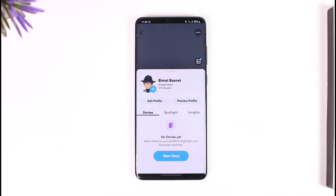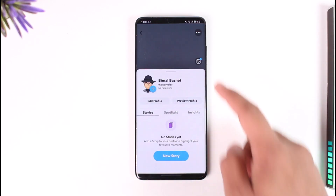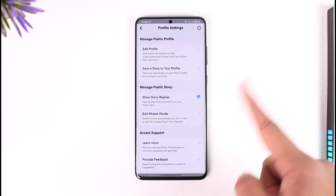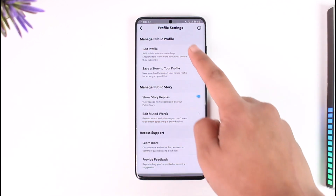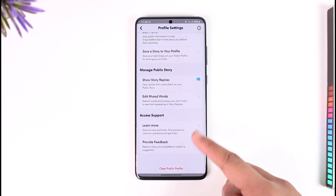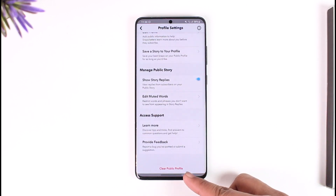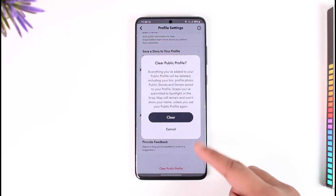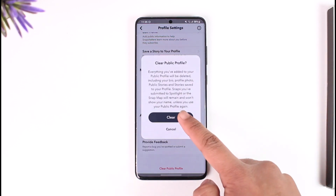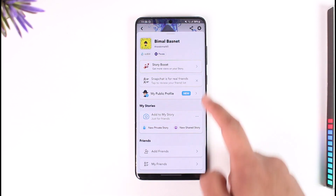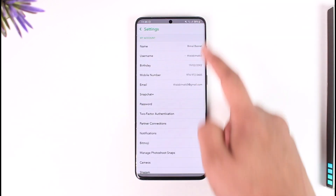Once you're on your public profile and you want to delete it, tap the three dots option from the top right-hand side. You'll see a list of options — scroll down and you'll find an option that says 'Clear Public Profile.' Tap on the clear option, and your public profile will get successfully deleted.